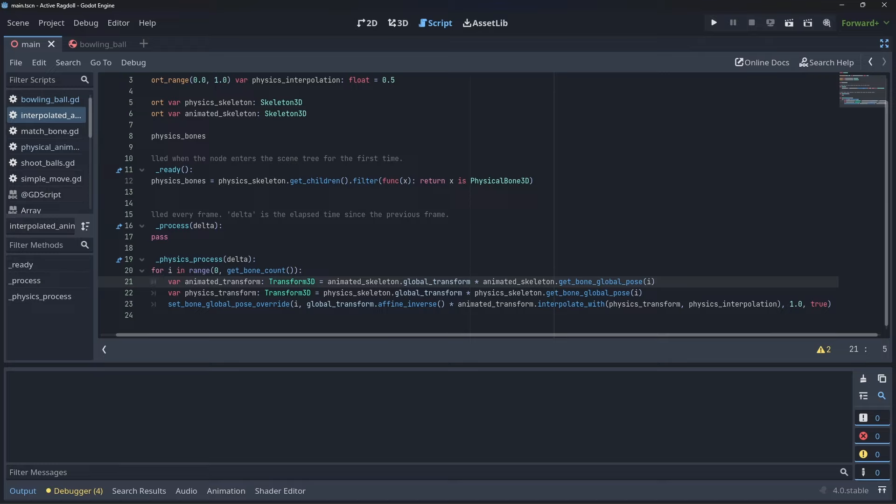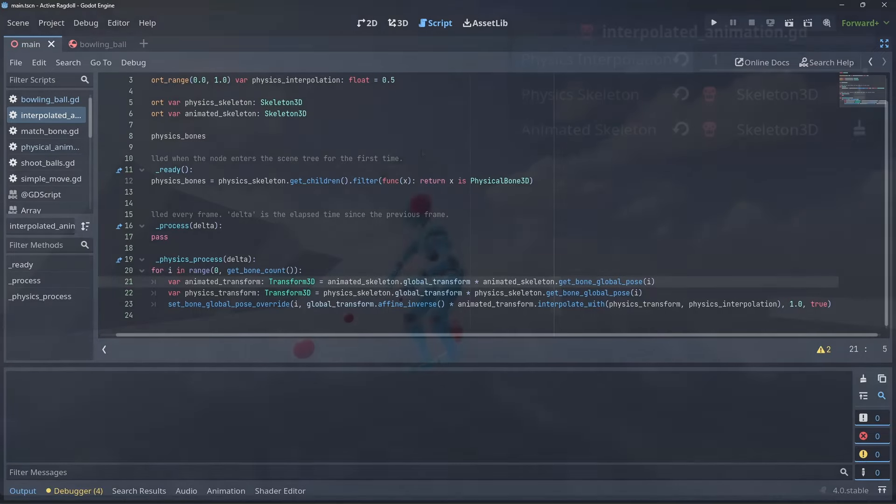As we mentioned before, poses are relative to their skeleton, not the world. We can use the globalTransform.AffineInverse function to achieve this. This should give you a good base to build on for your own implementations.